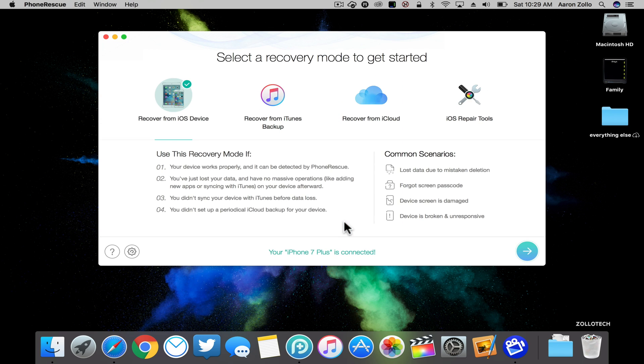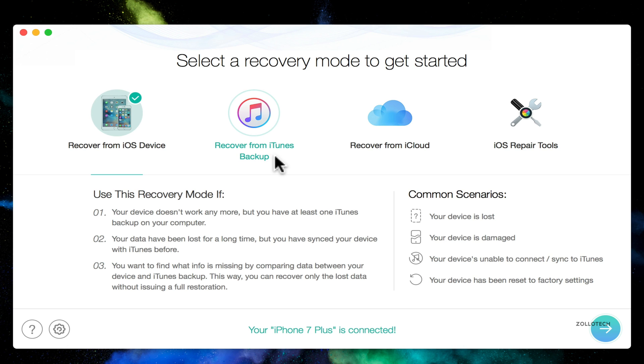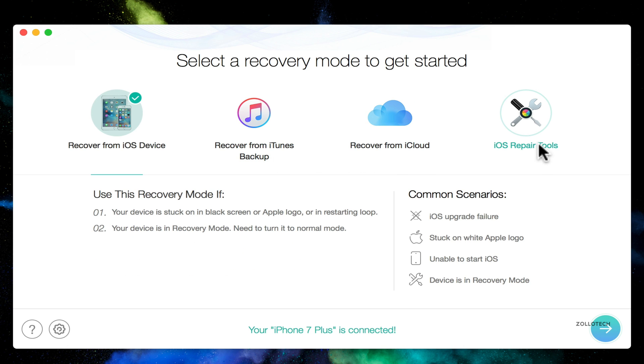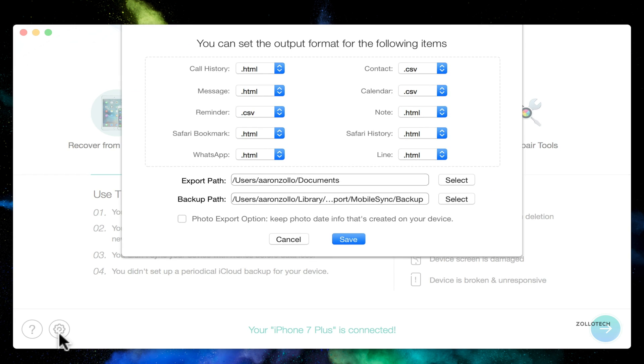We'll click I'm ready to start, and as you can see here we have four different things: recover from iOS device, from an iTunes backup, from iCloud, or iOS repair tool. We also have some settings or options down here, and it shows you the different output formats that you can recover and where you can recover to.